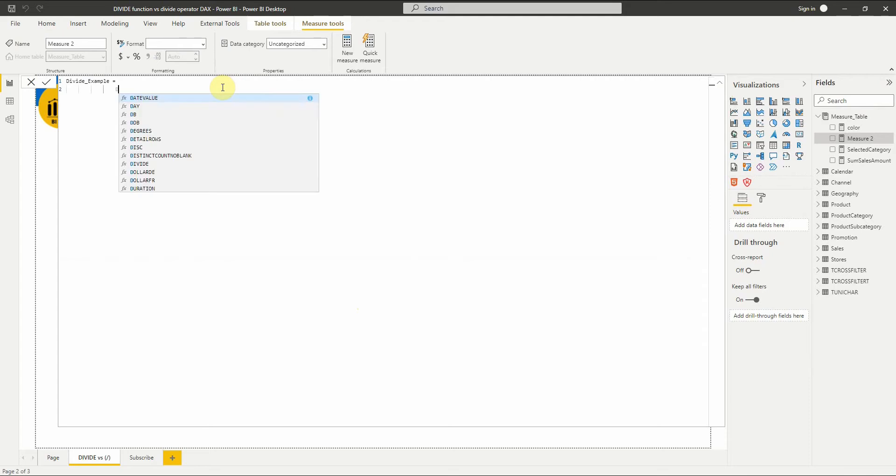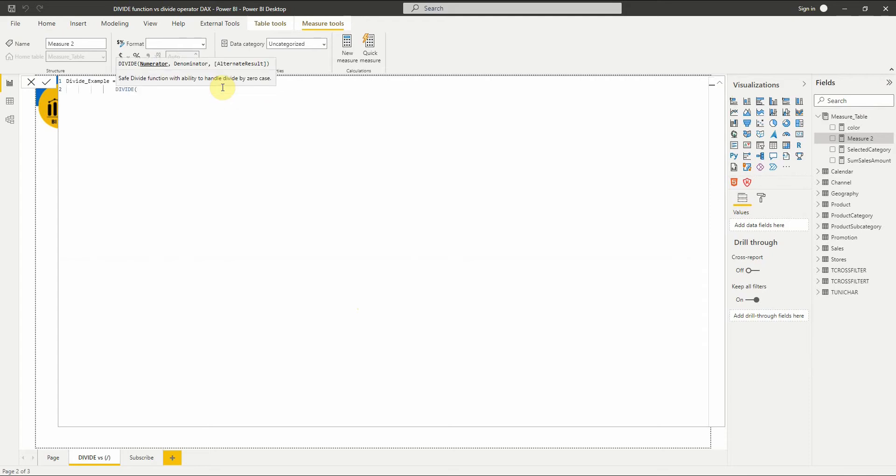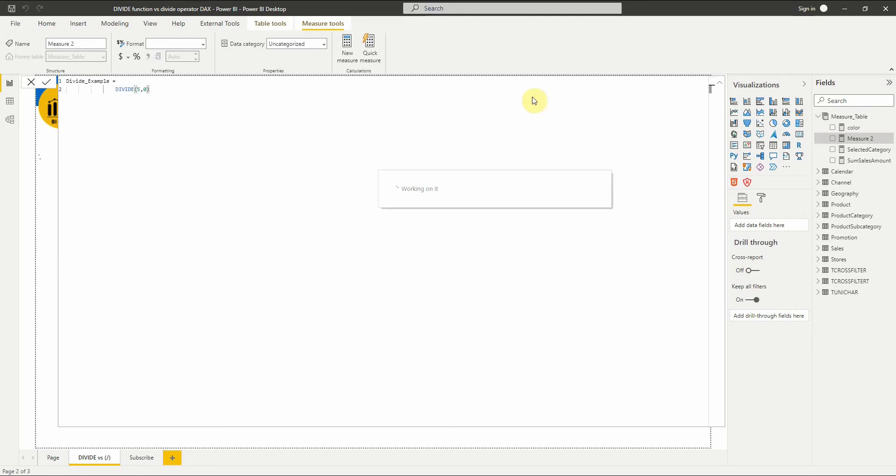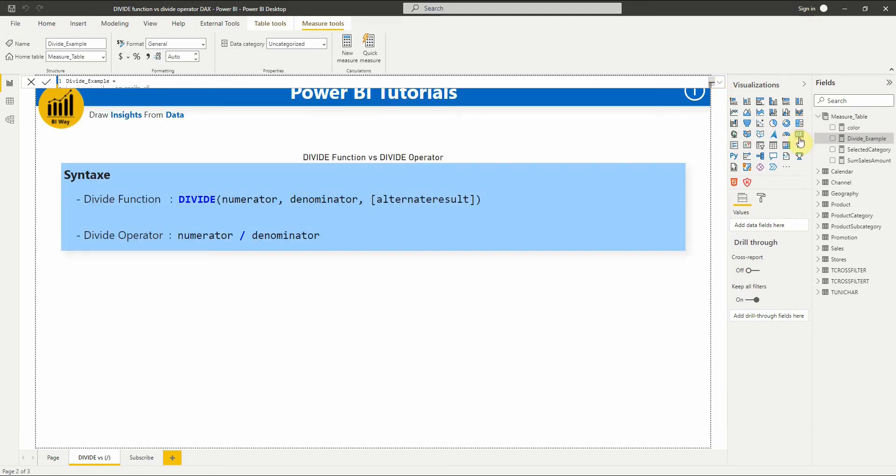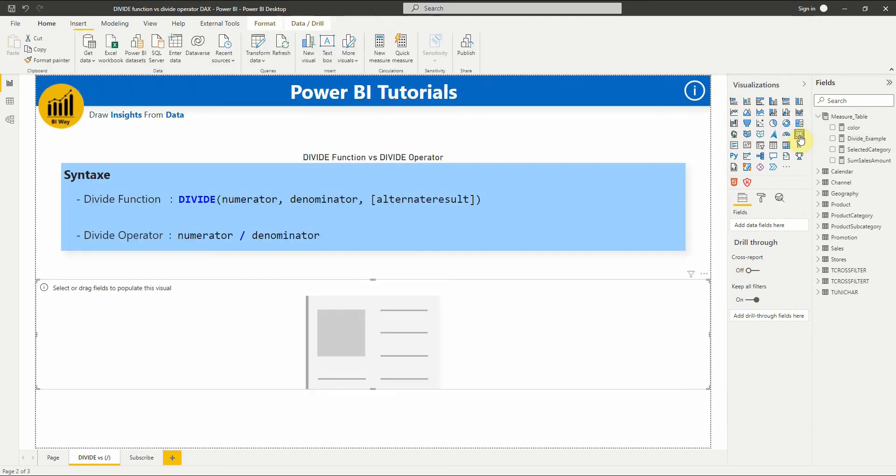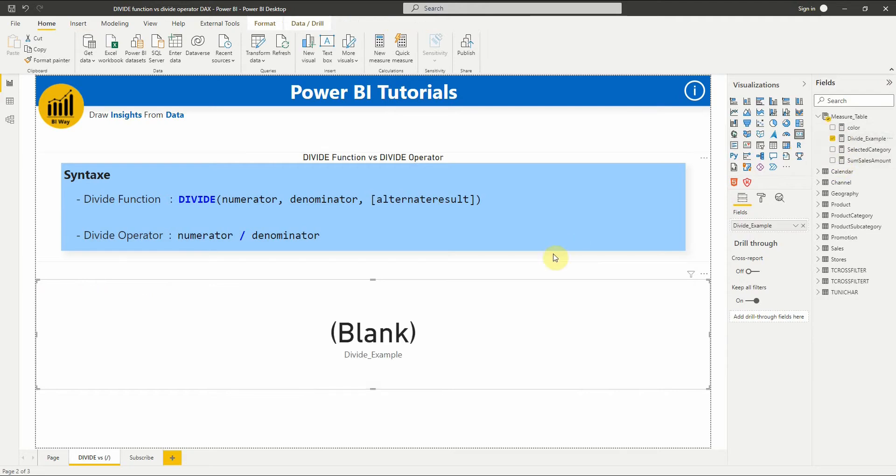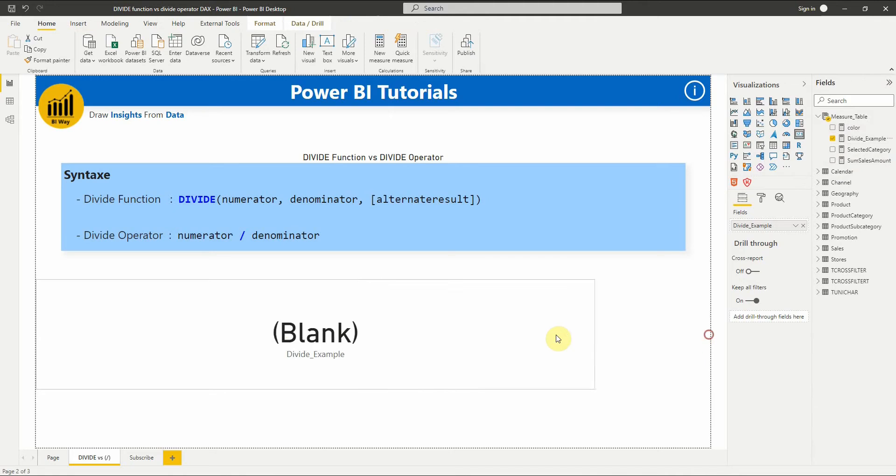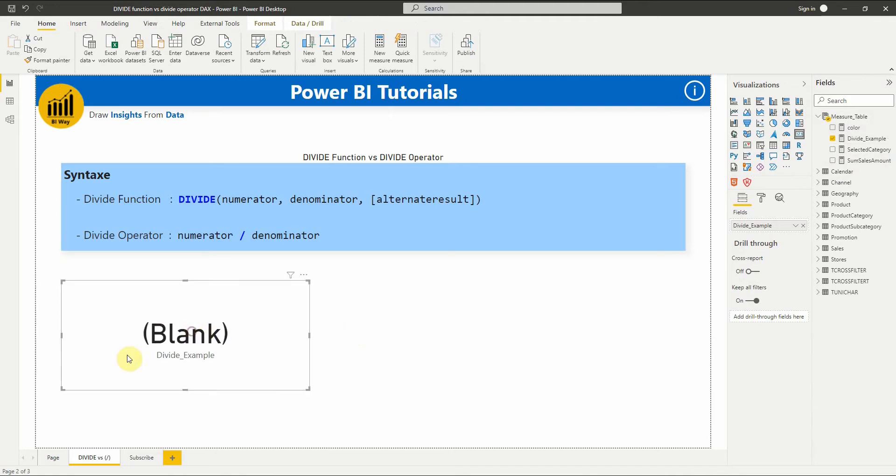For example, let's calculate 5 divided by zero. If we display the measure in a card, we can see that the result is blank. And if we divide 5 by blank, the result will also be blank.